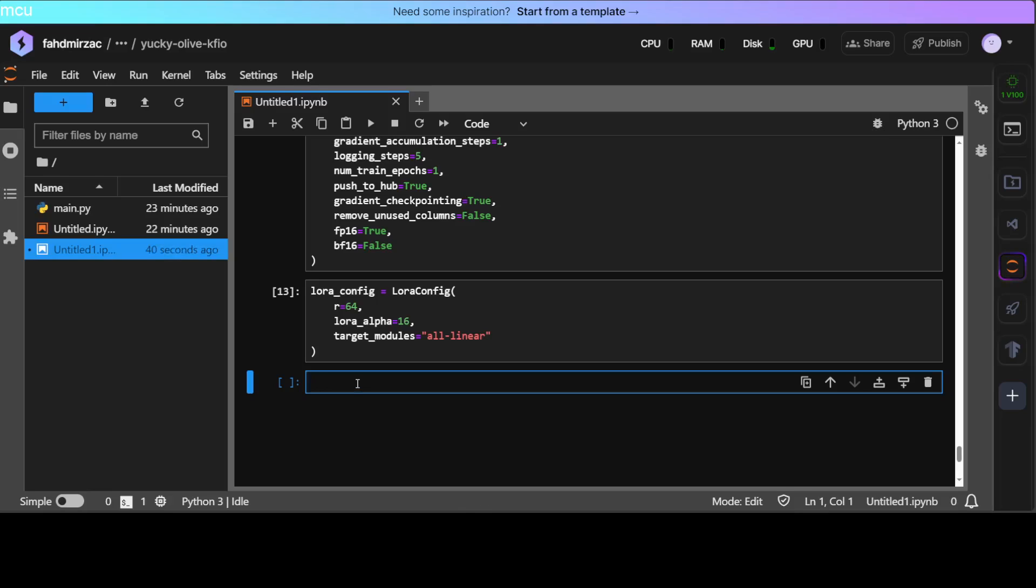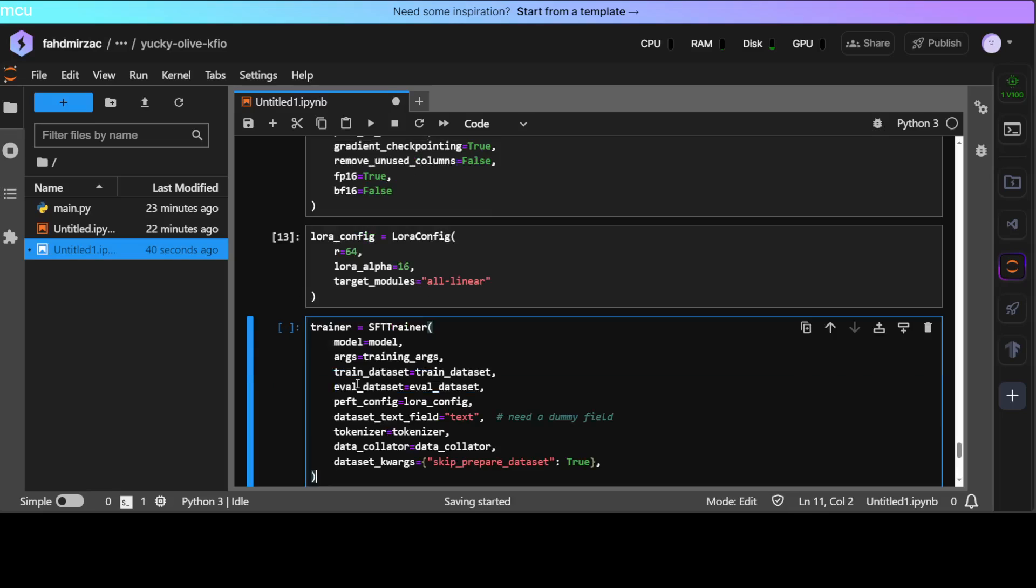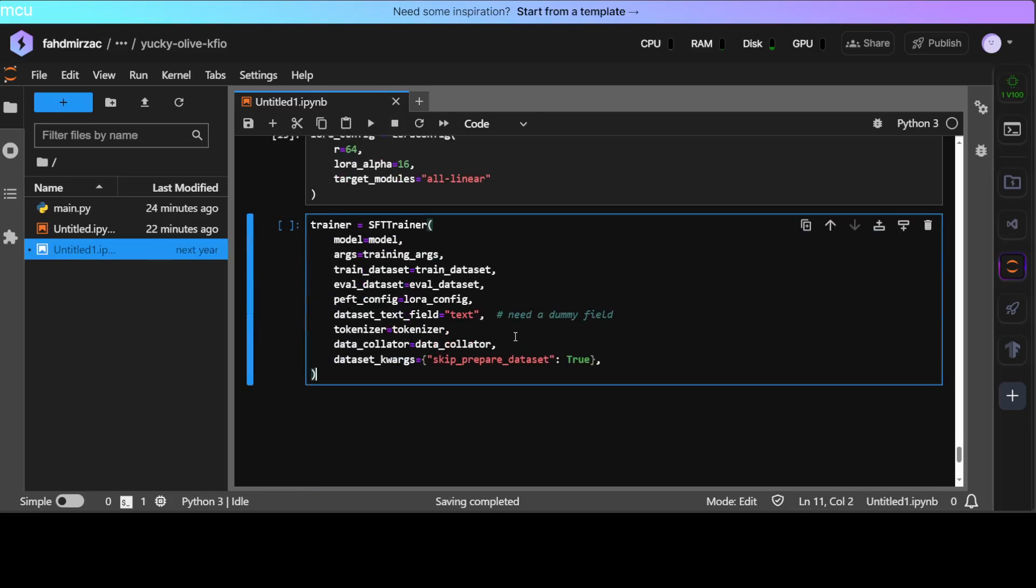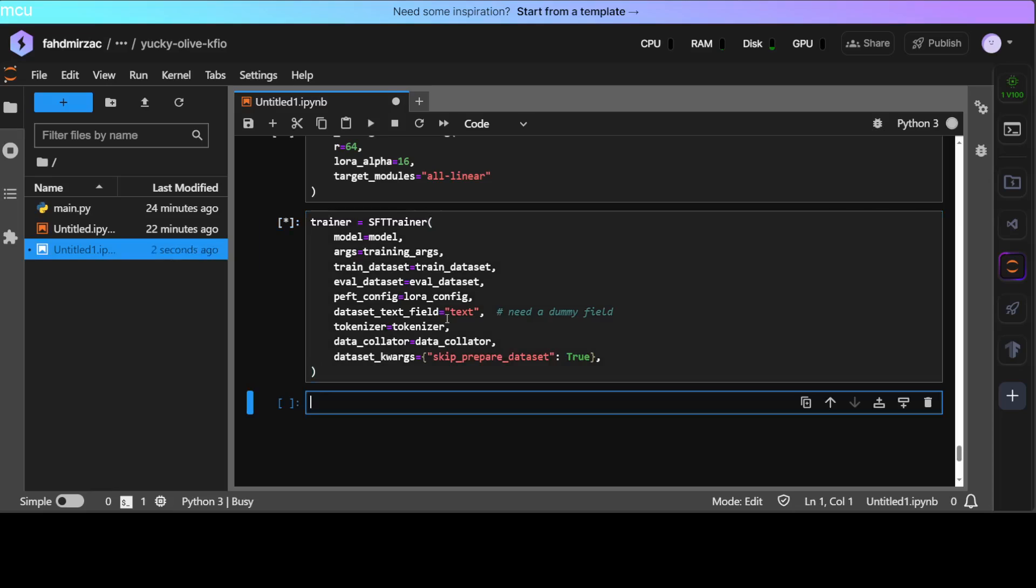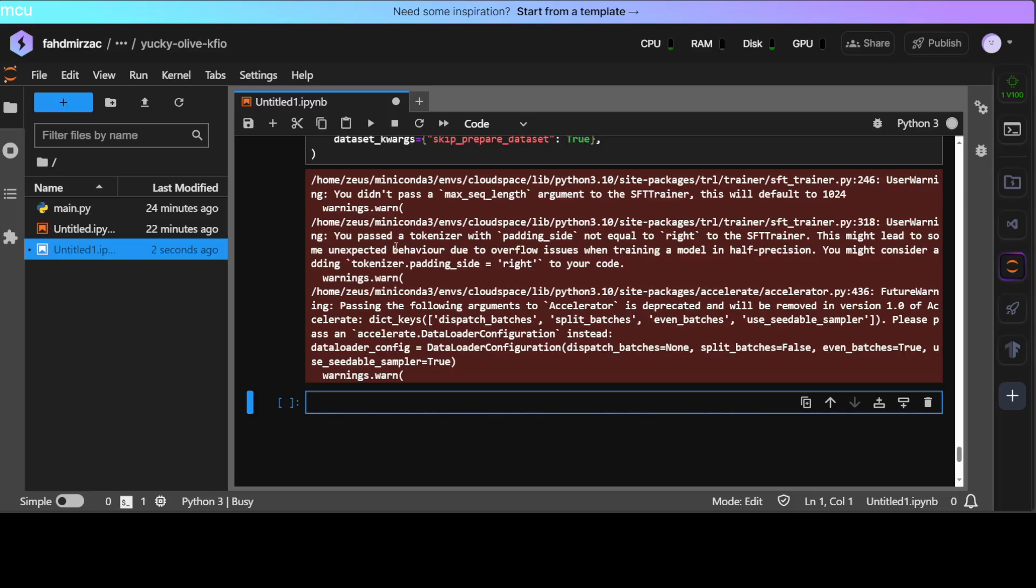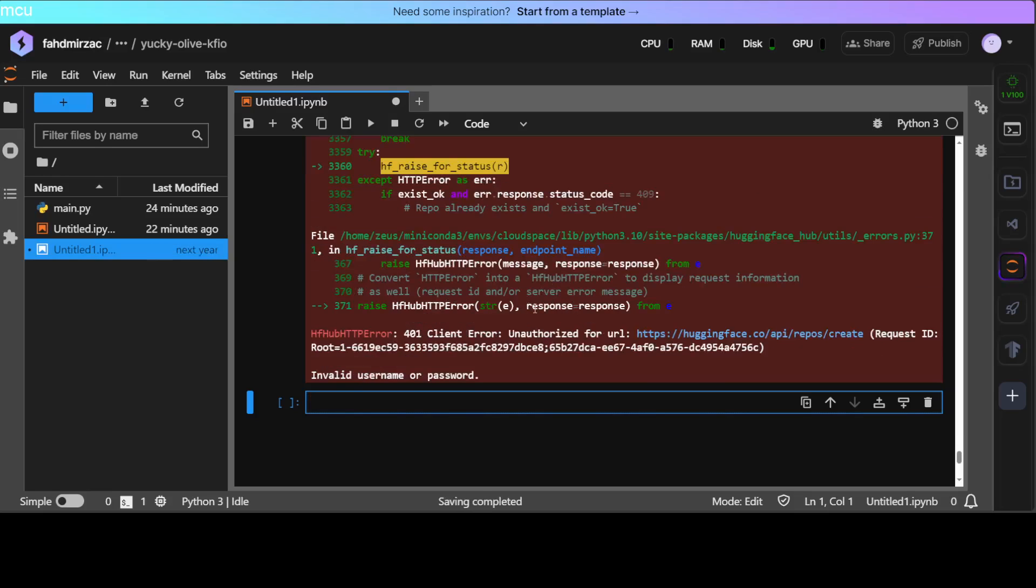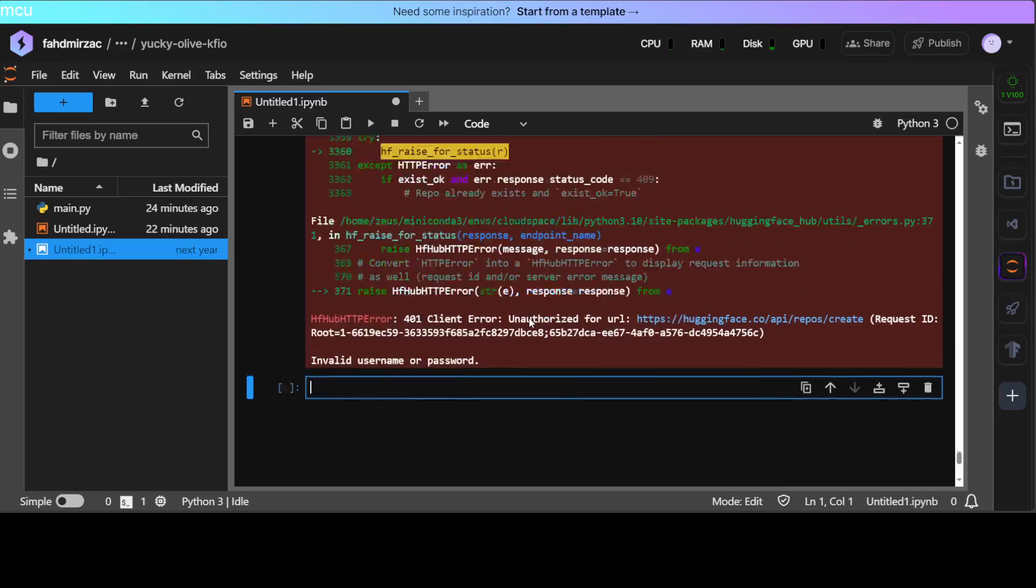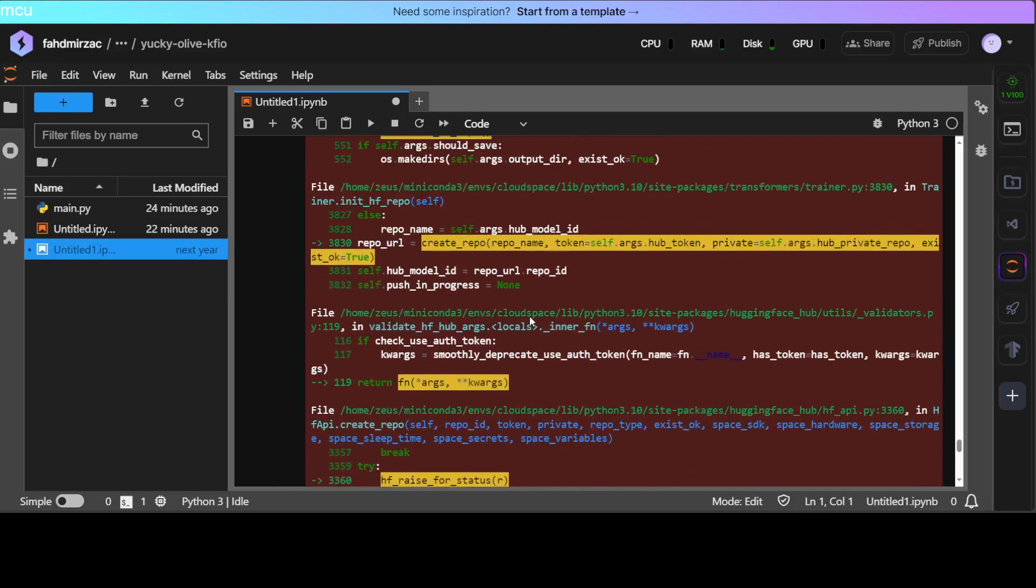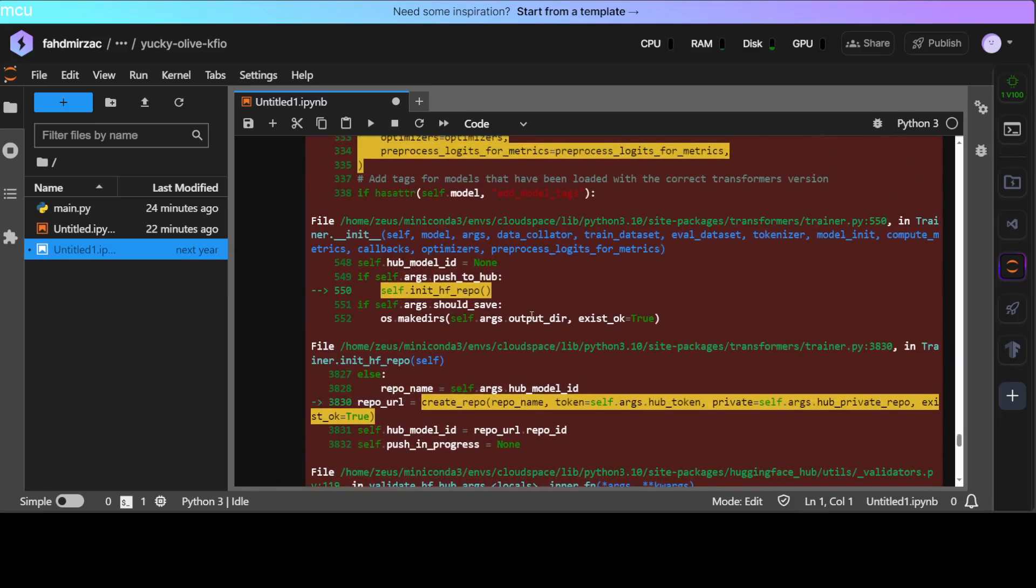And now let's initialize our trainer. This is our trainer where we are specifying all the configuration which we have described above. It is running, let's wait for it to finish. You can ignore this warning. Okay, so I guess we would need the Hugging Face token I guess.